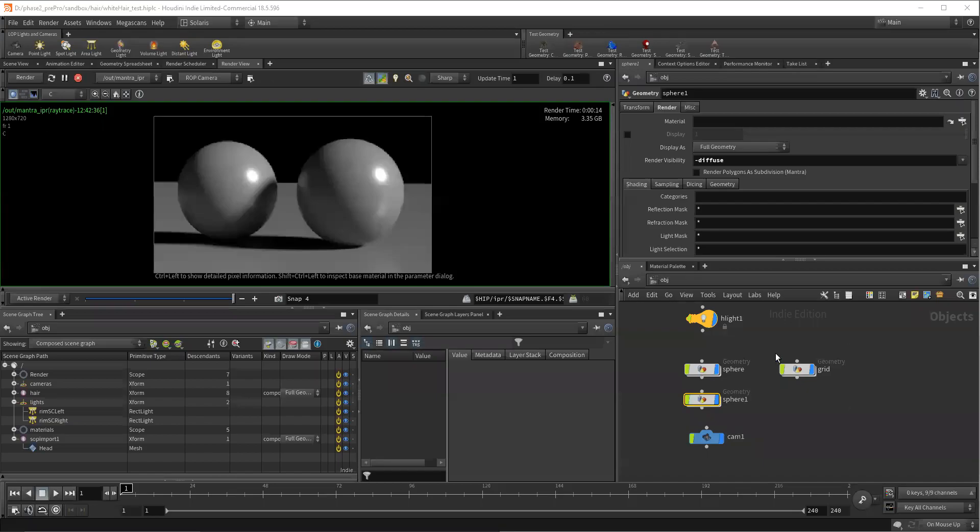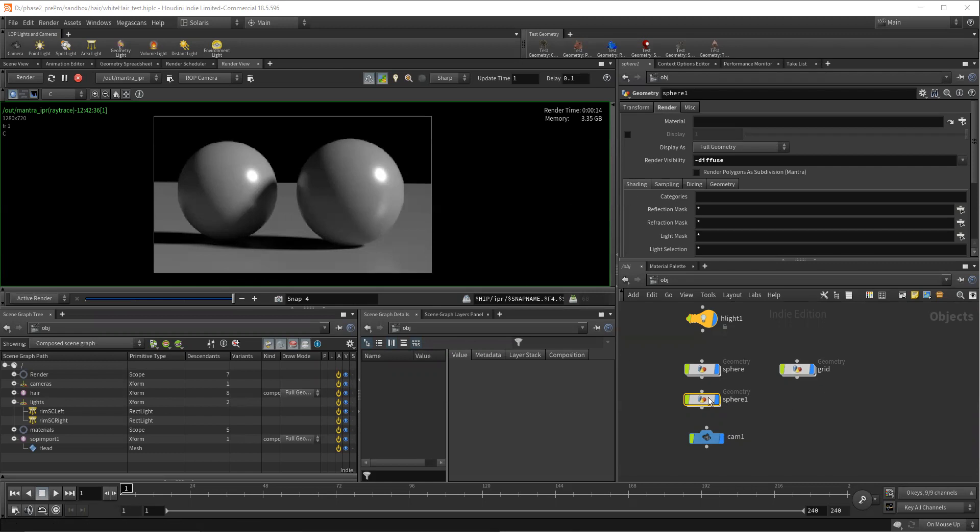All right, just as a quick follow up to that last video, I wanted to make sure that I was understanding what was happening with the render visibility. I honestly don't ever use this.